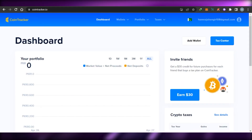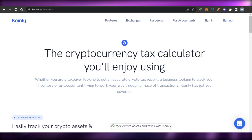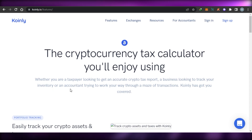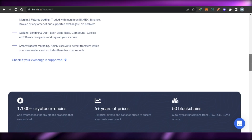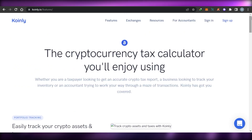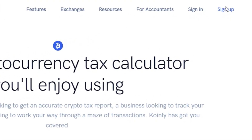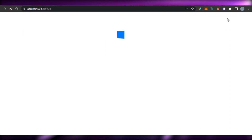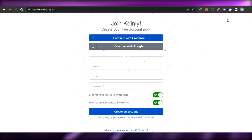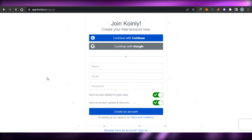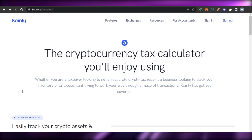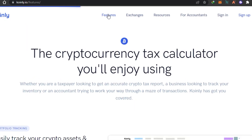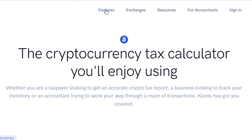Next we have Coinly.io — Coinly is another tax calculator that allows you to calculate your taxes. The sign-up process is really easy; you can sign up with your Google account or directly with Coinbase, which it works with really well. You can then track all of your taxes — your mining, deposits, NFT purchases, trading, and staking — everything will be tracked with Coinly.